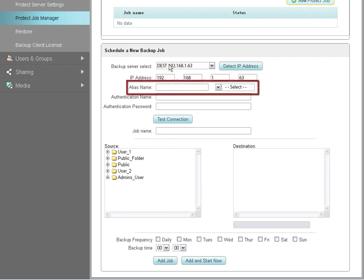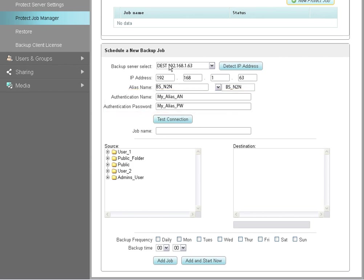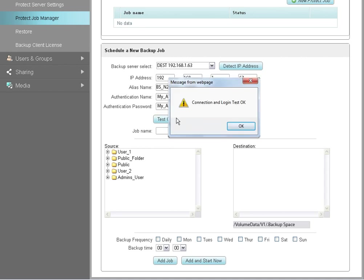Next, use the Alias Name drop-down menu to select the alias or enter the name manually. Then, enter the authentication name and password in the fields provided. After you have supplied the required information, you can check the connection to the destination NAS by clicking on the Test Connection button.